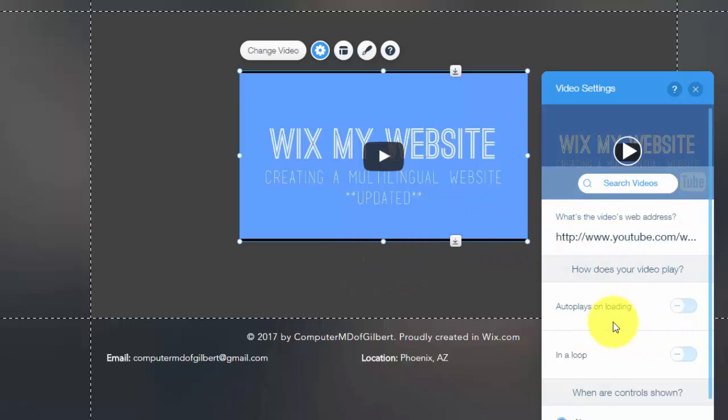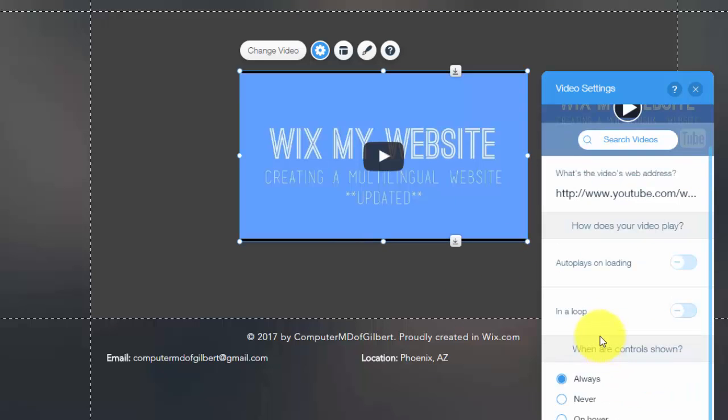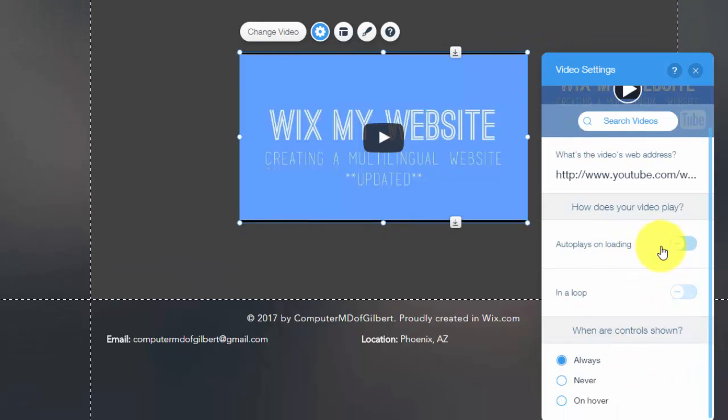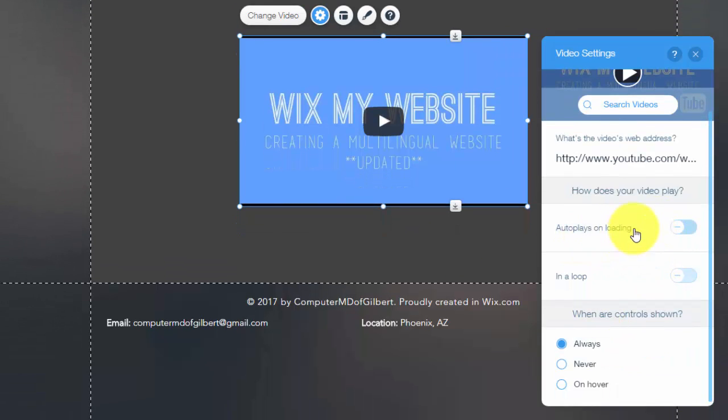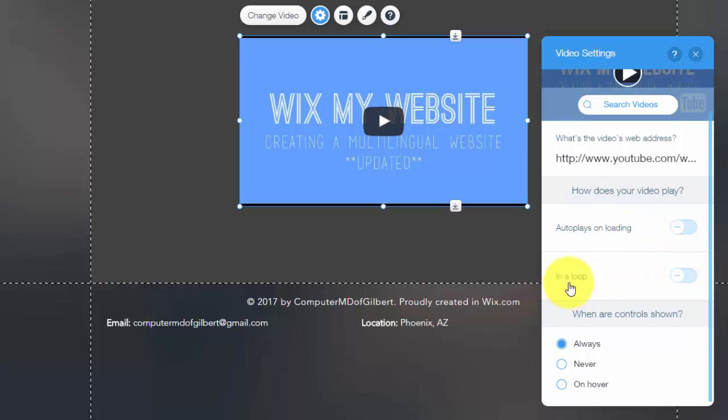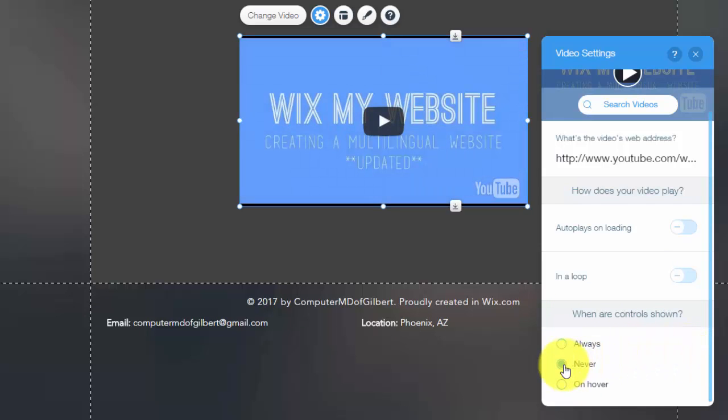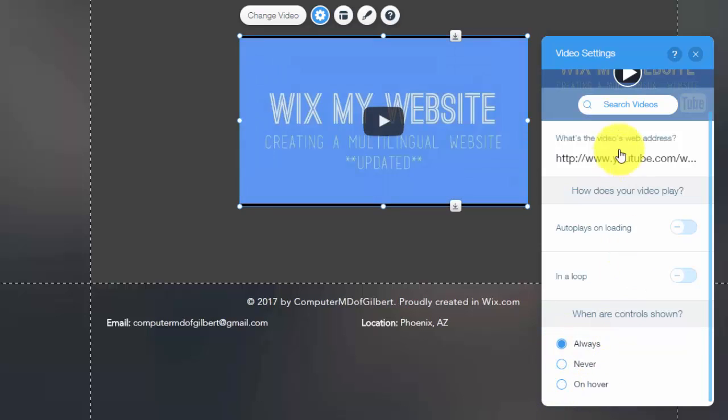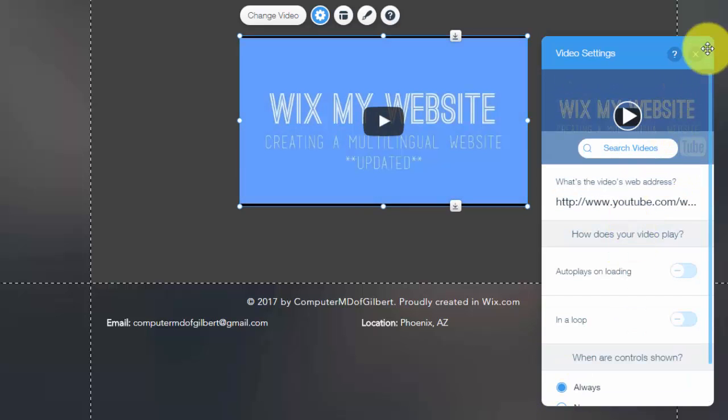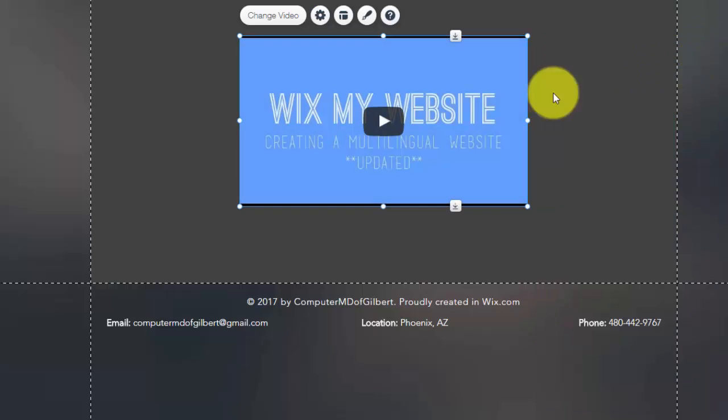And then you have a couple options. You can have it autoplay on loading. I've discussed this, if you guys go to my course and check it out, I'm not a fan of autoplaying, it's distracting to your visitor. You can have it play in a loop which means it'll just keep replaying itself. And then you can choose whether the controls are shown, so you can either have it never, which means you won't have any of the controls shown, or only on hover, or you can always have the controls shown.